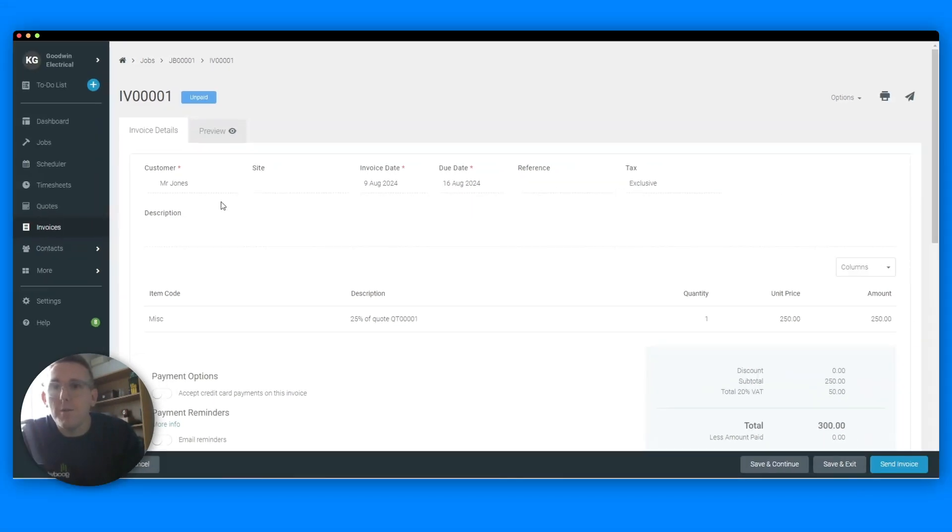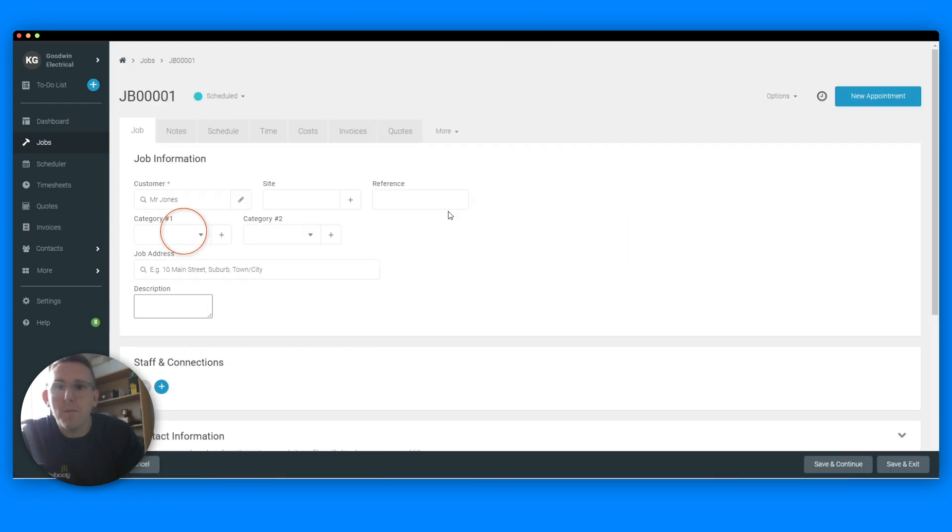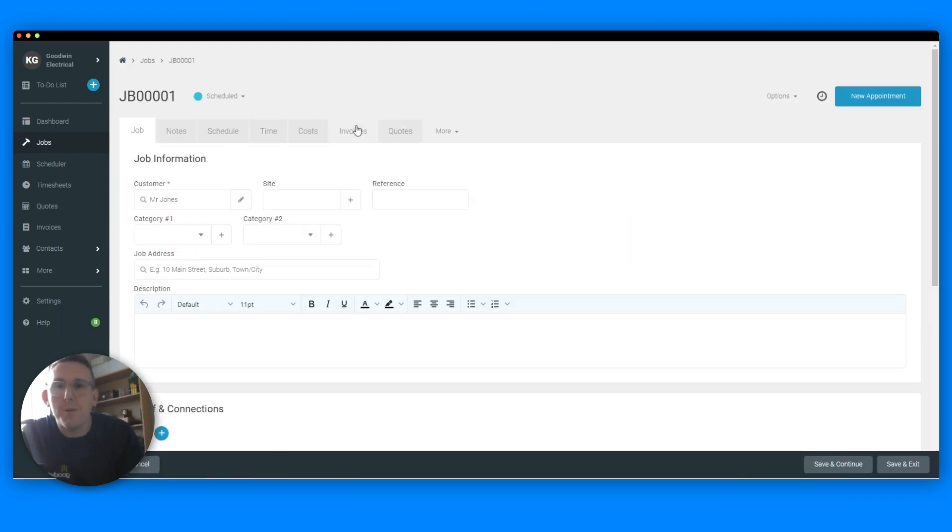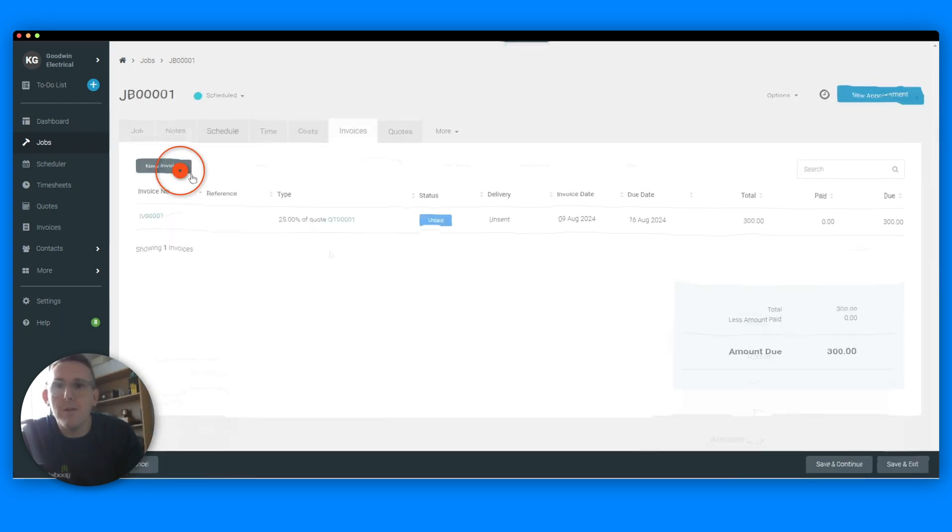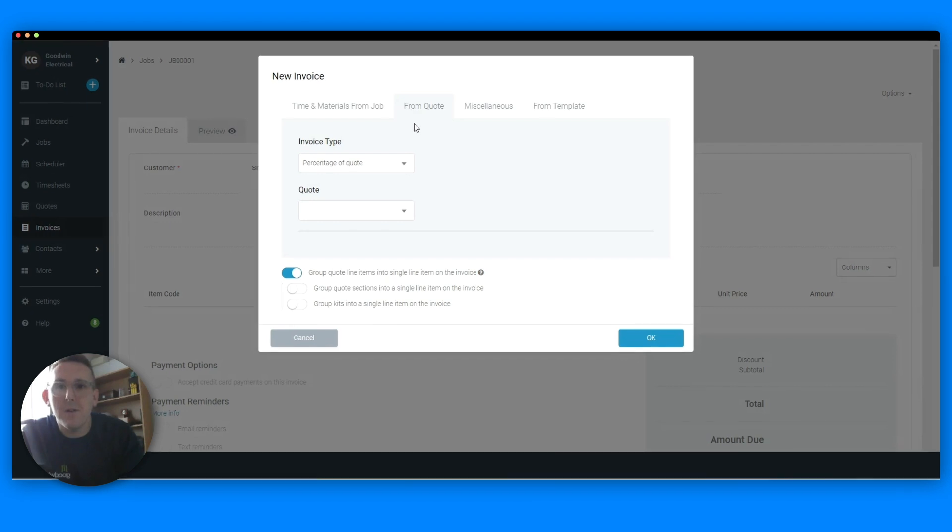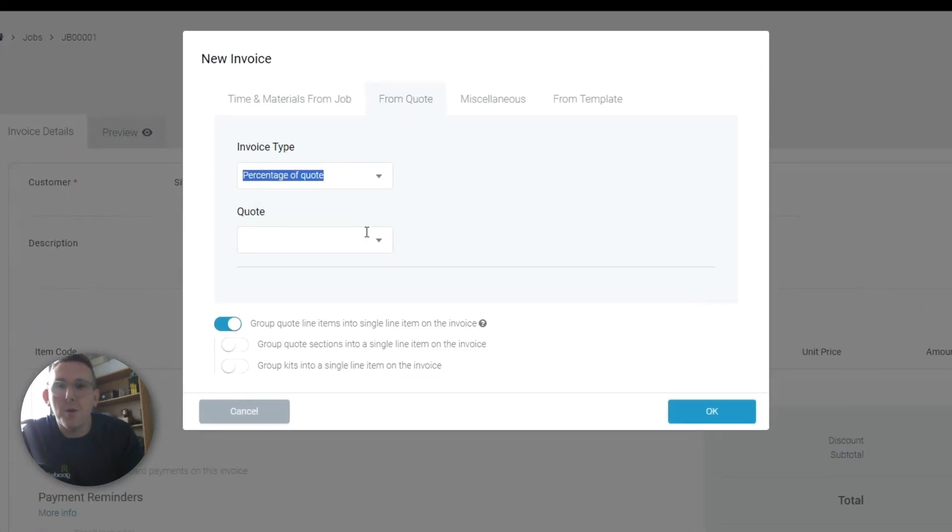So then if you wanted to create stage payments, let's go back into the same job. Exactly the same process, so you go invoices, new invoice, from quote, percentage of quote.